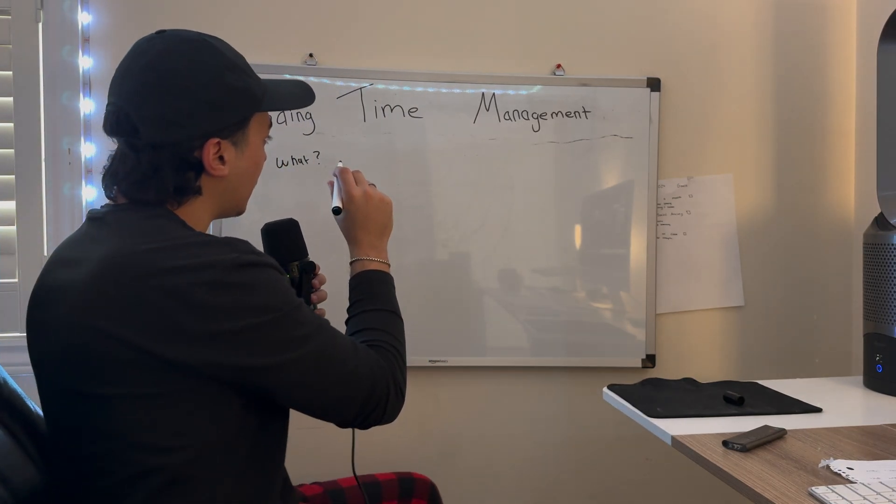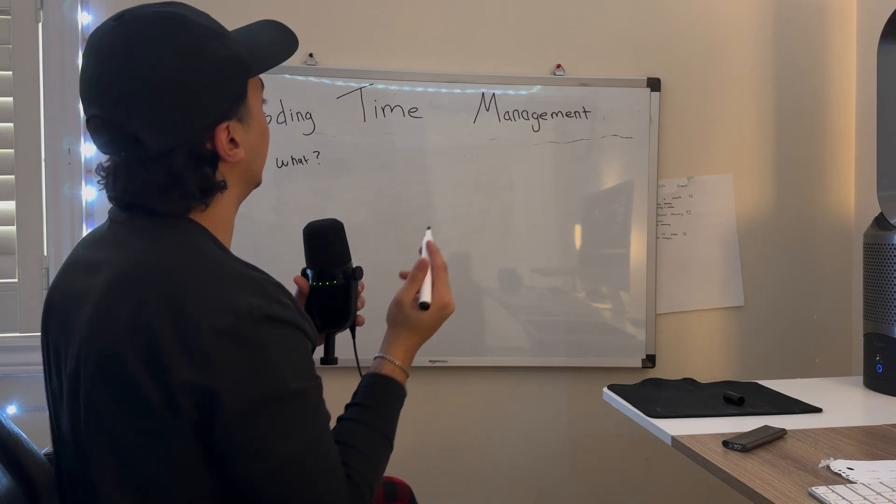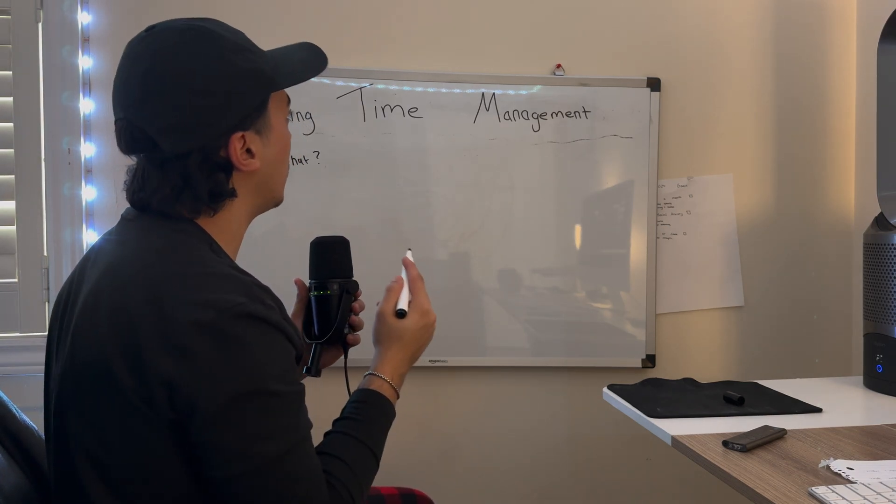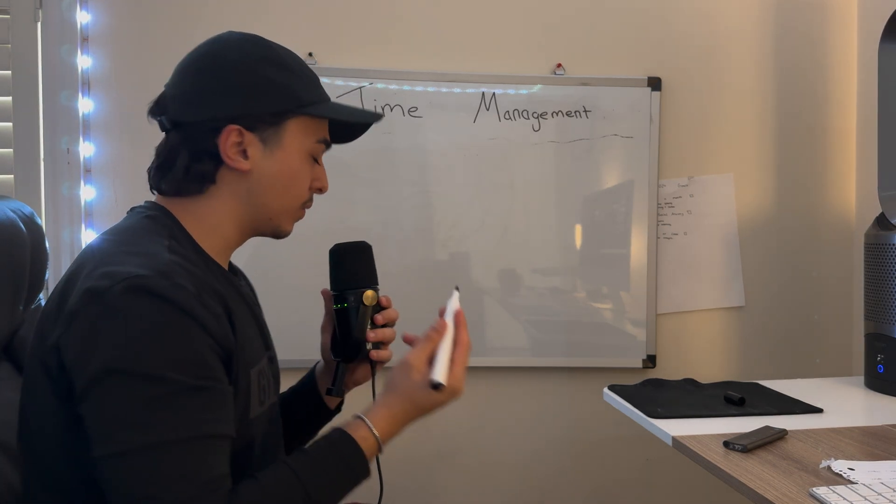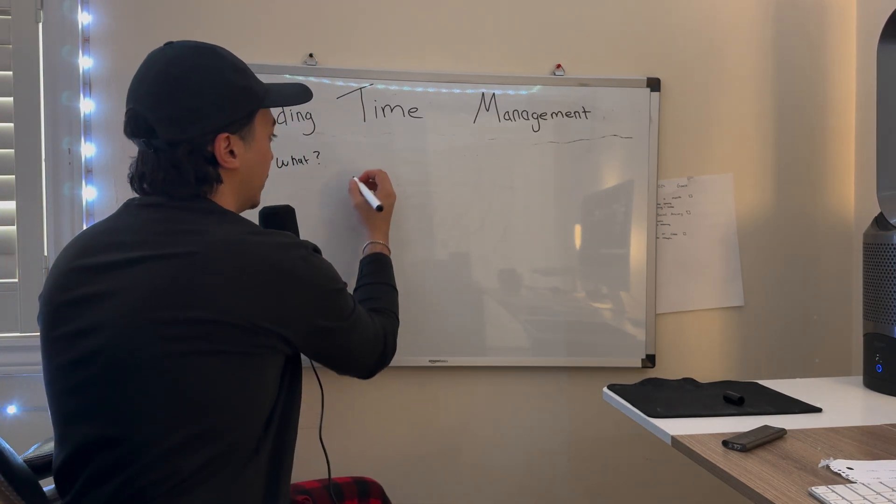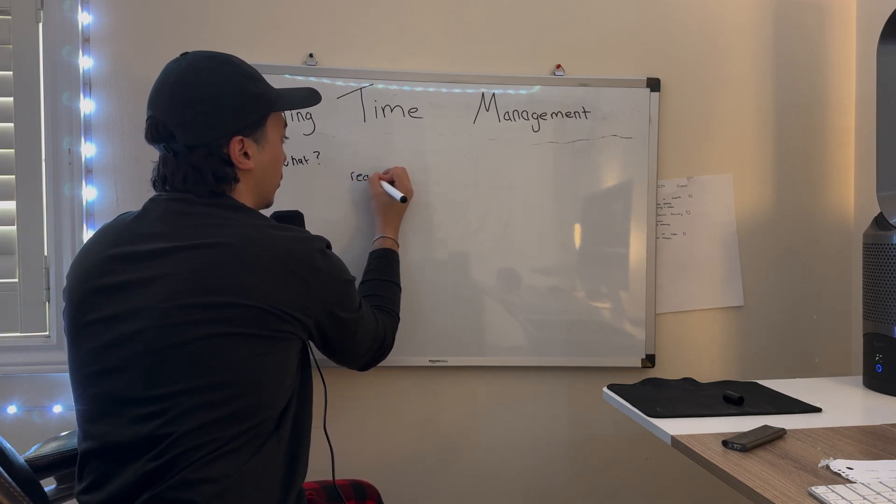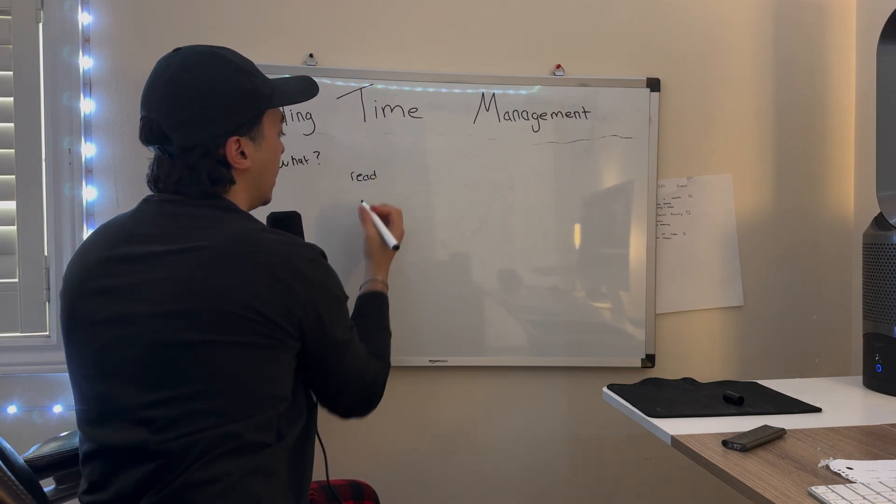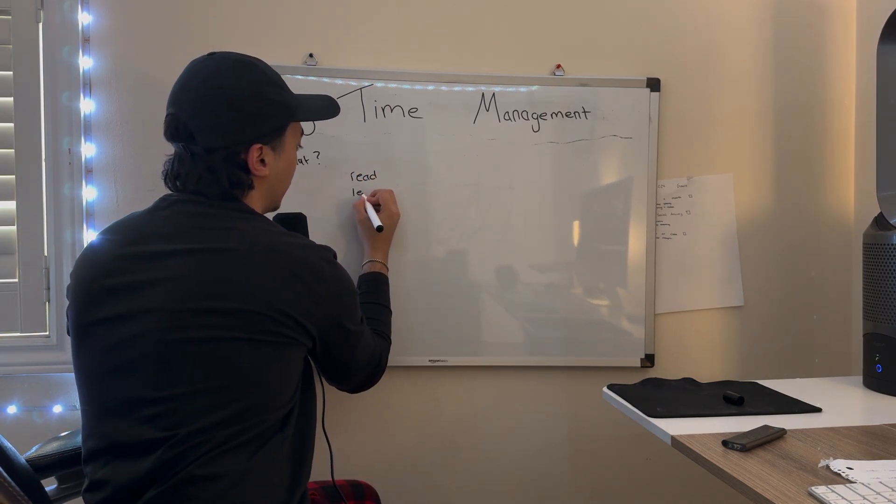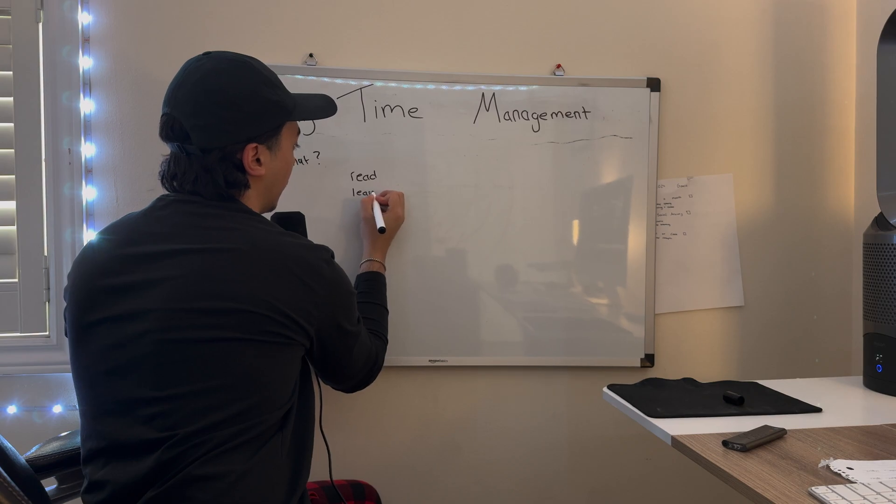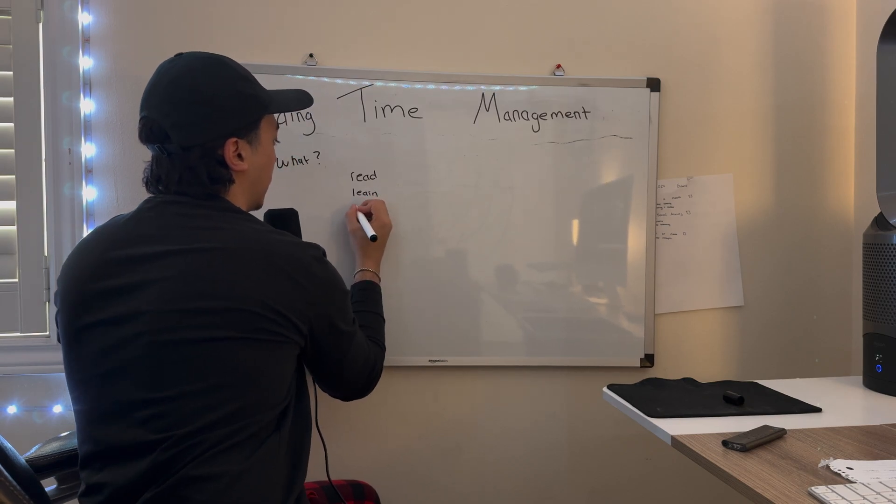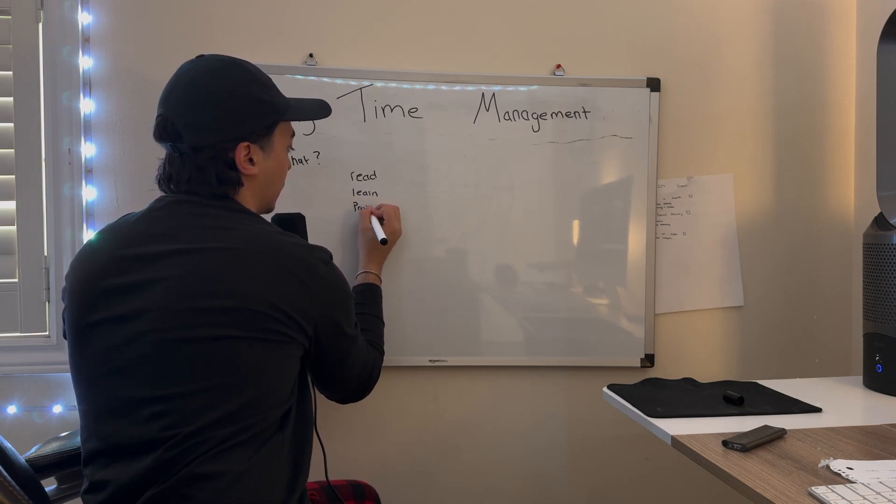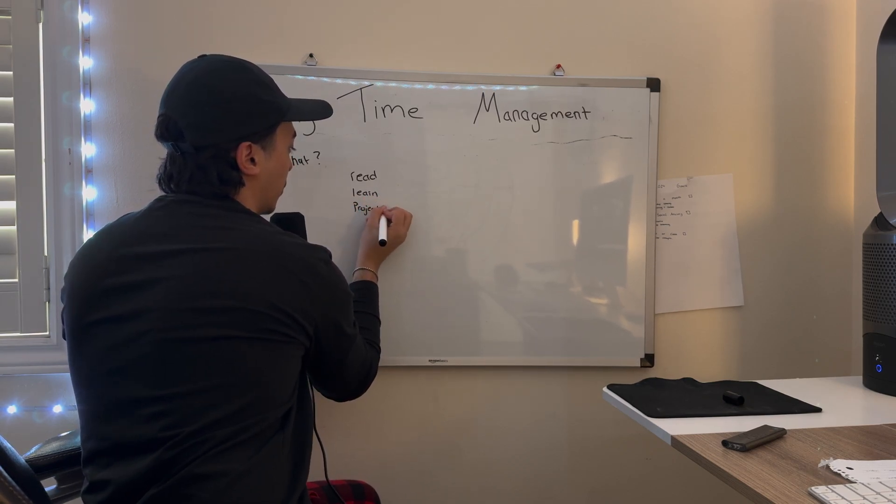What are the things that we spend time on coding? Reading, that's the first thing. We read, obviously learn, projects...